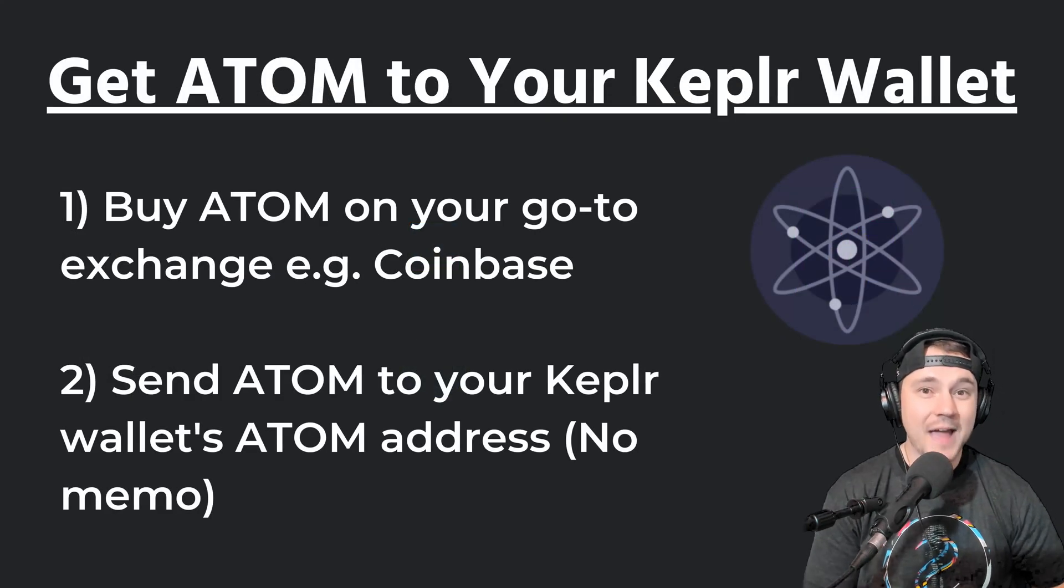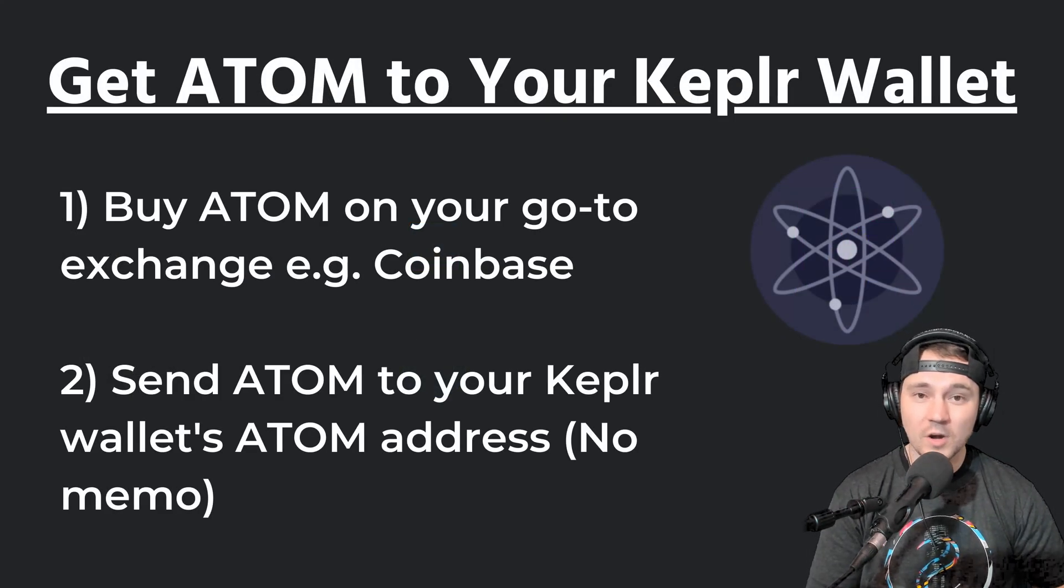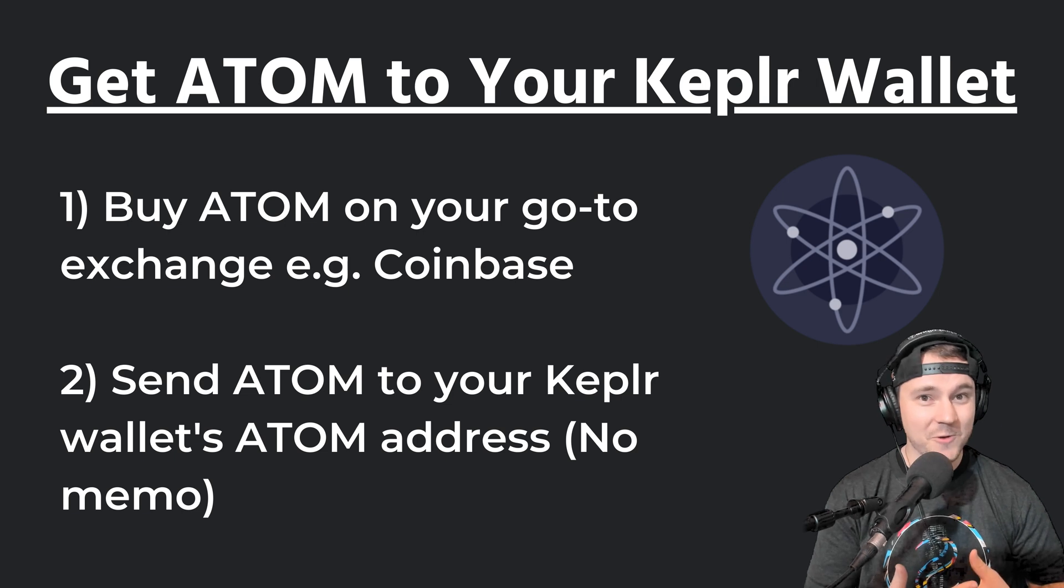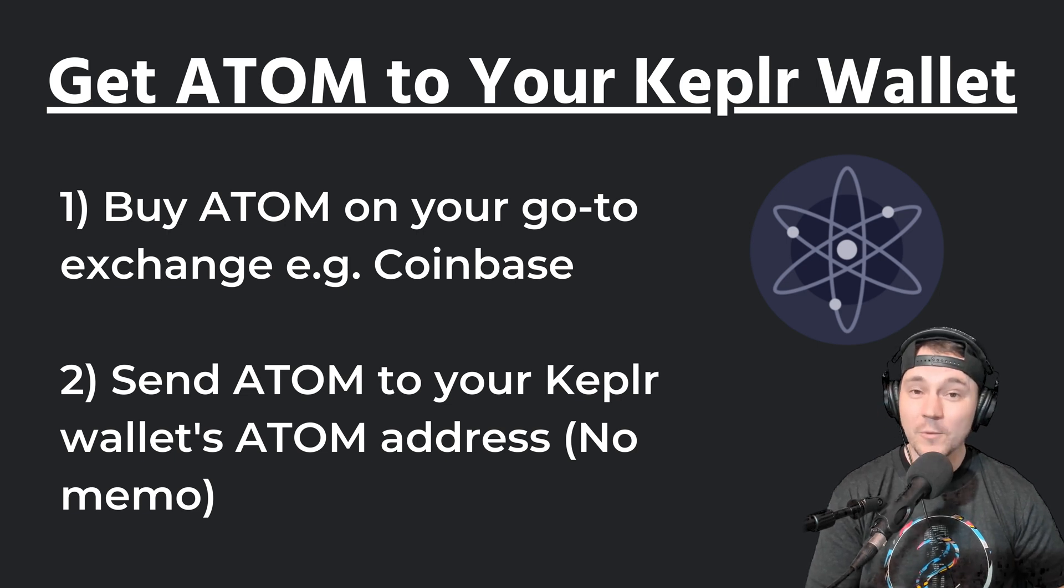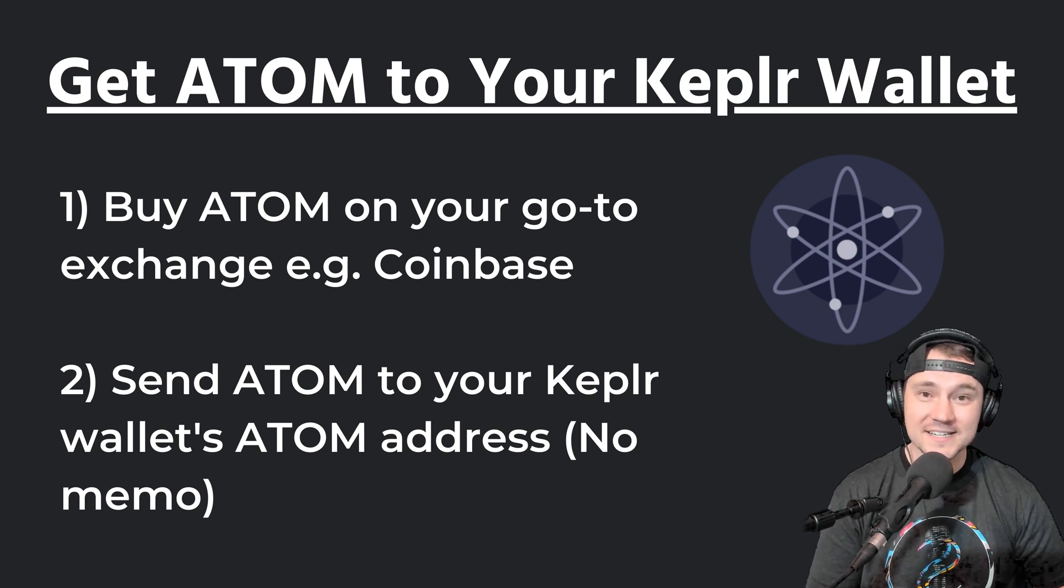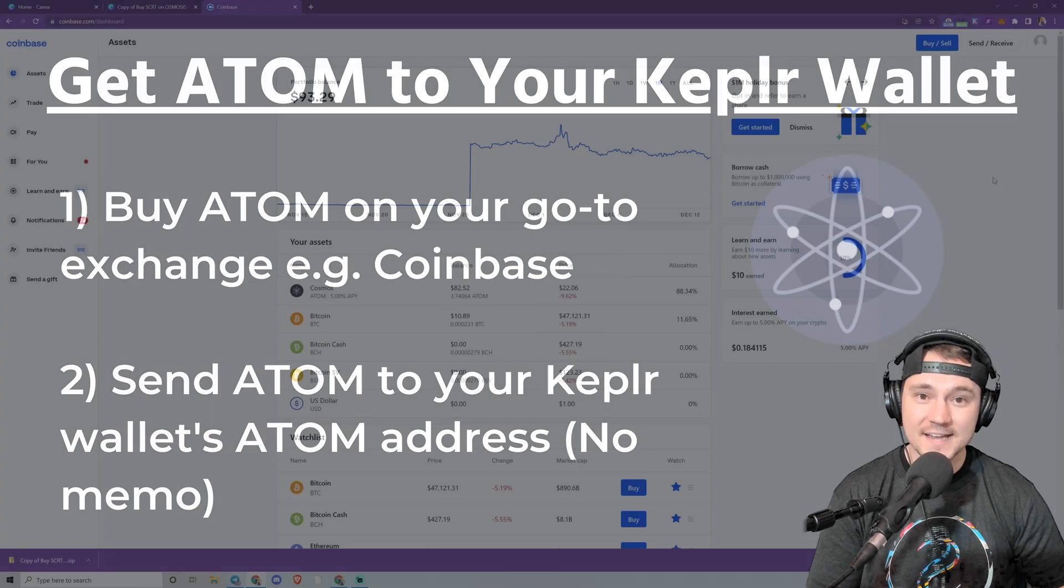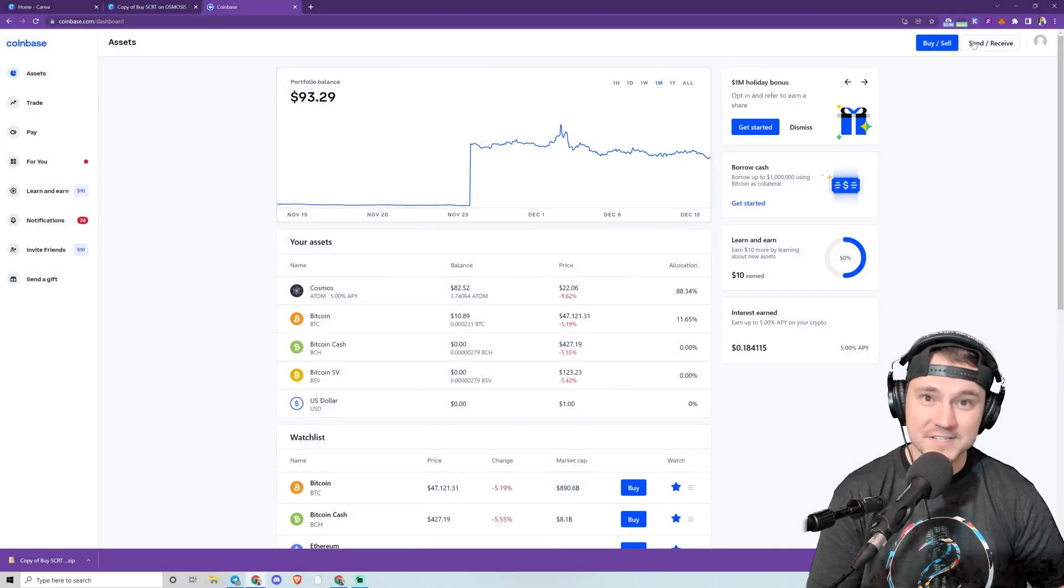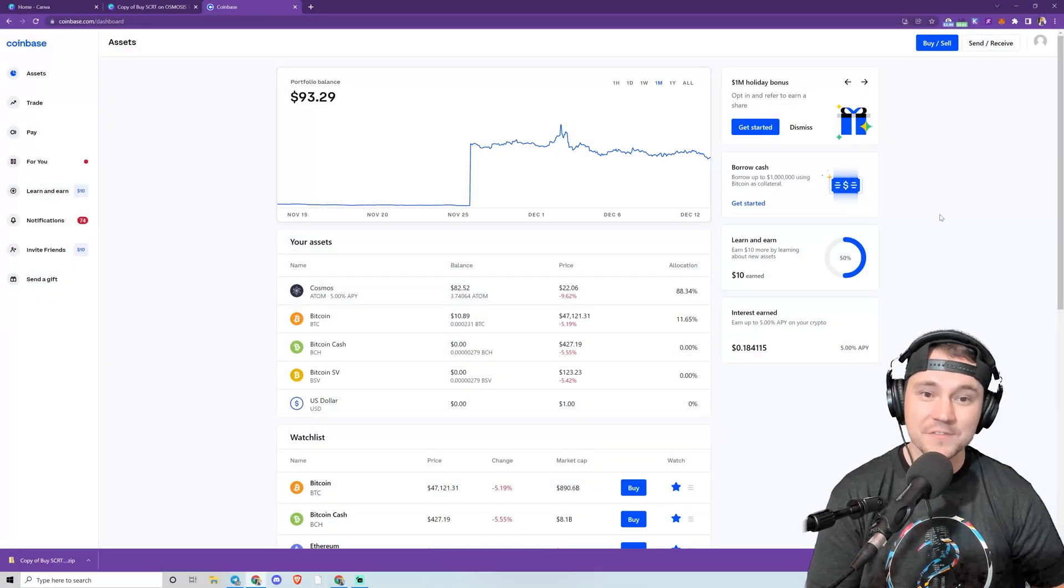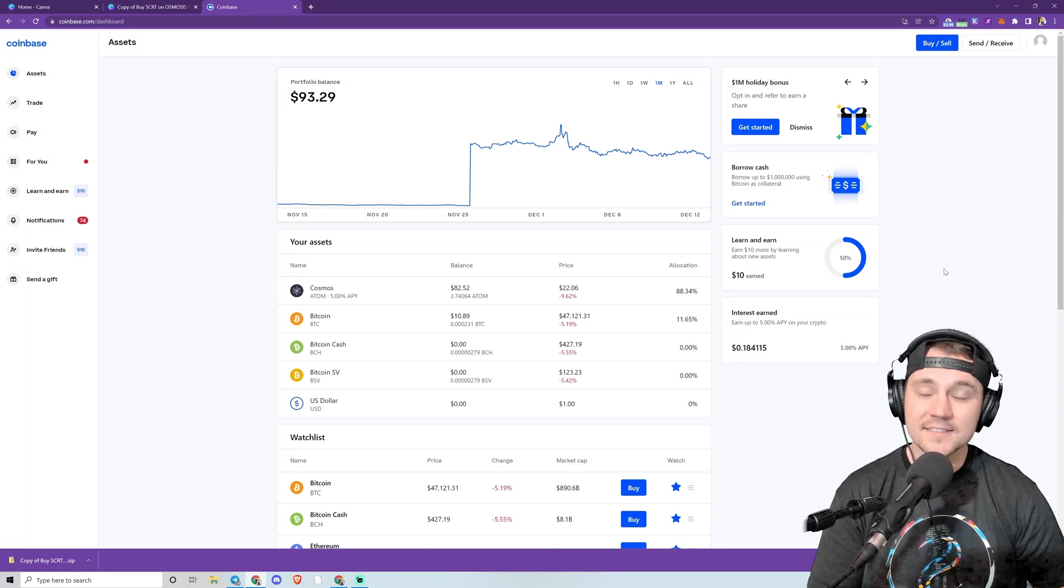You're also going to need some ATOM tokens, which you can buy directly on Coinbase, which is what we did and where we're going to start this video. So we pre-loaded our Coinbase account with a couple of ATOM and we have our Keplr wallet set up. This is my Coinbase—we've got $82 worth of ATOM.